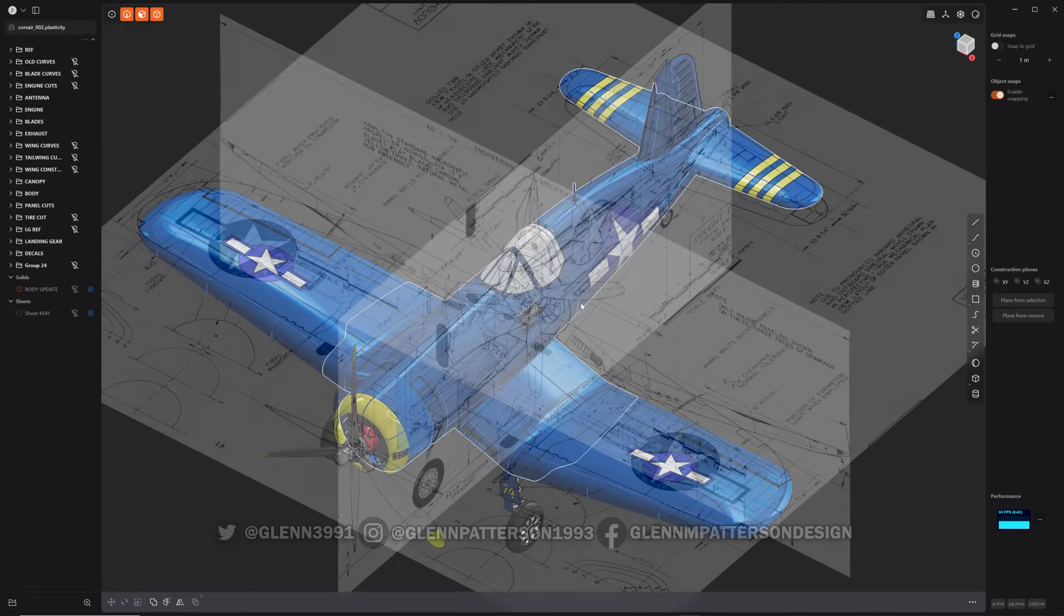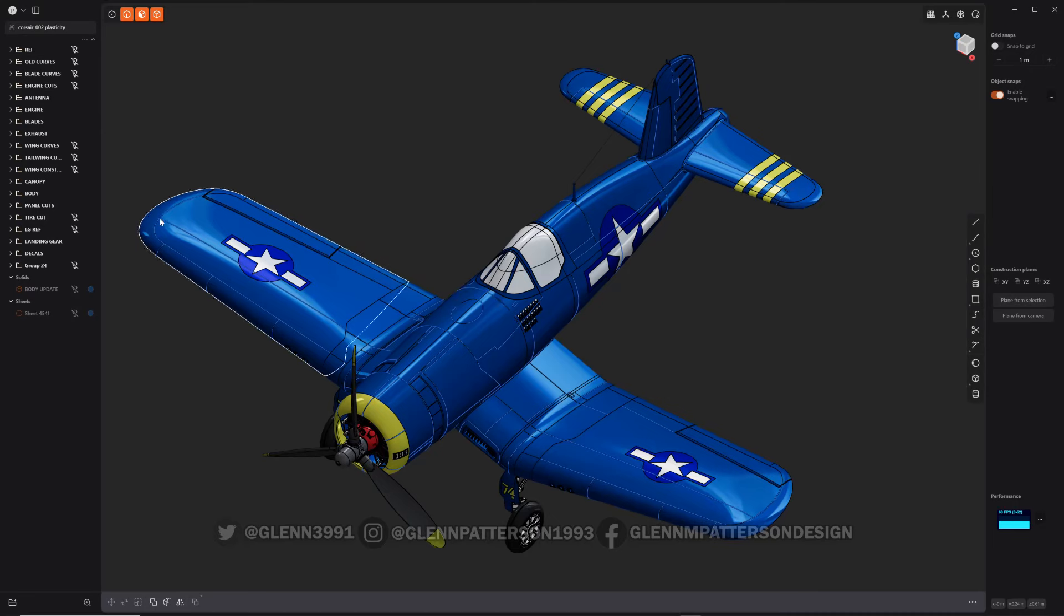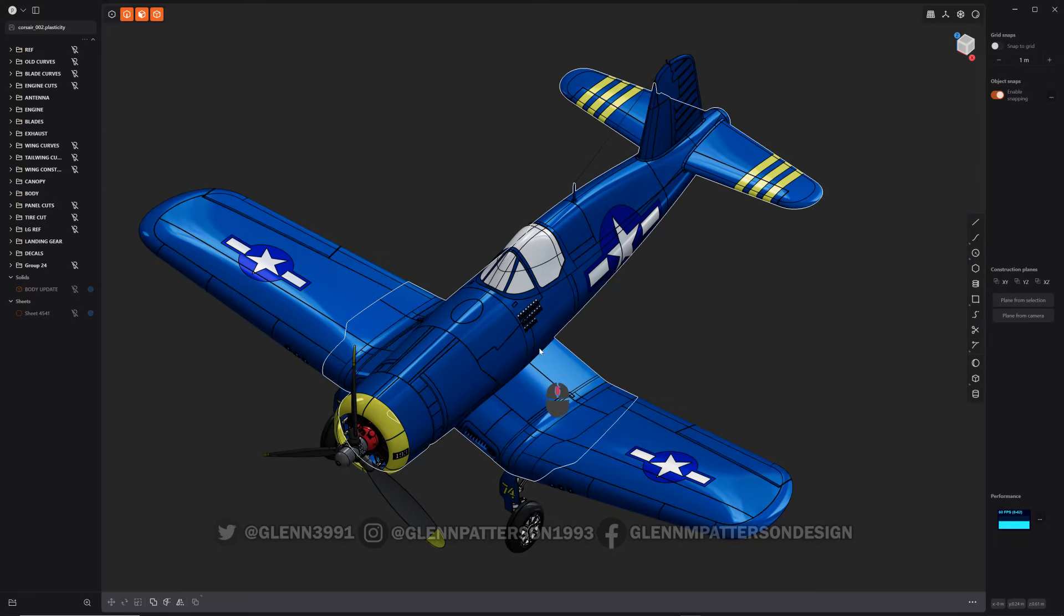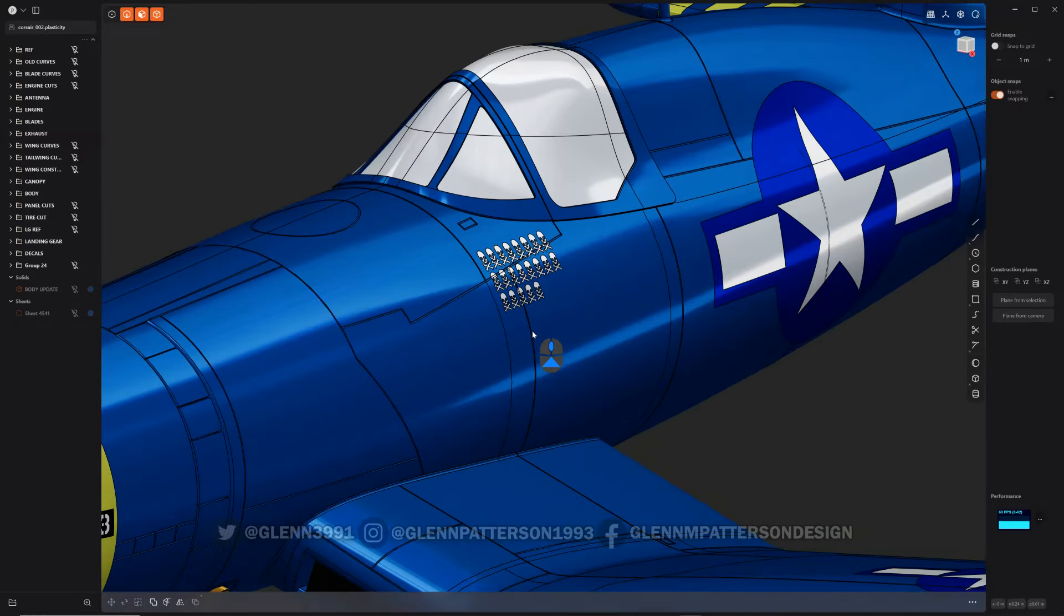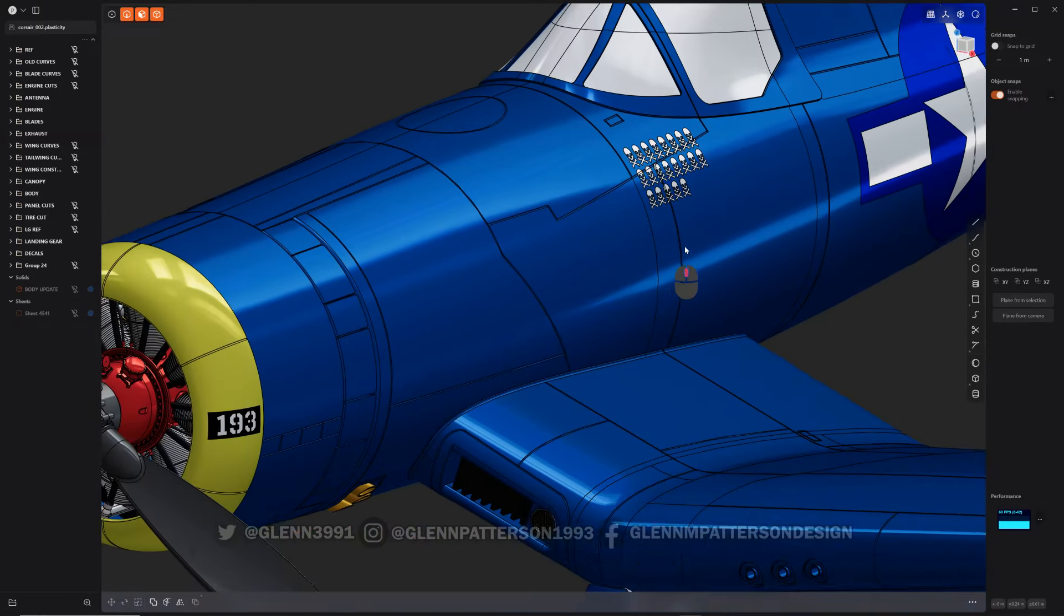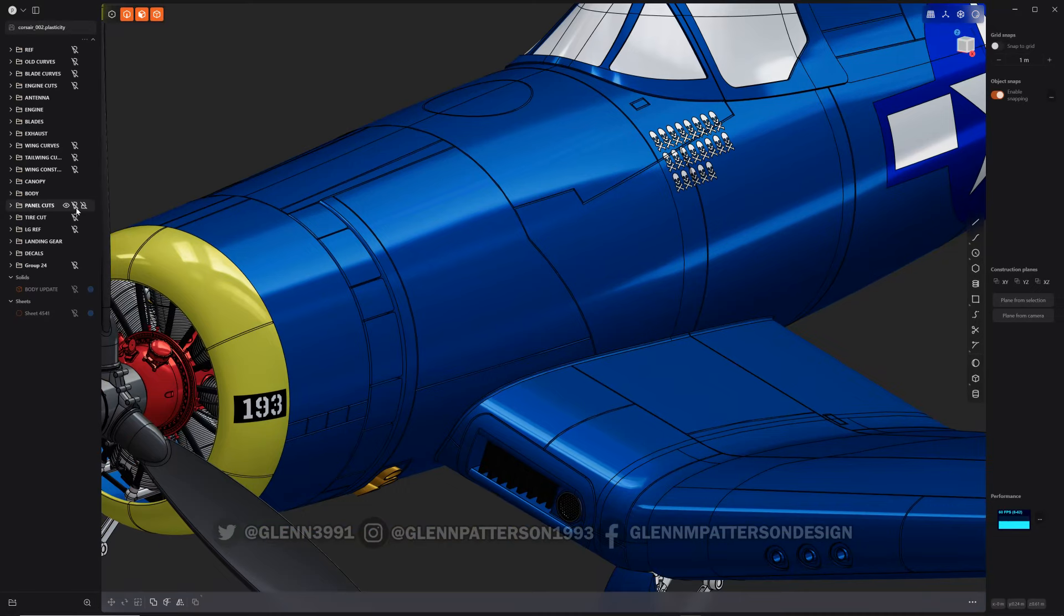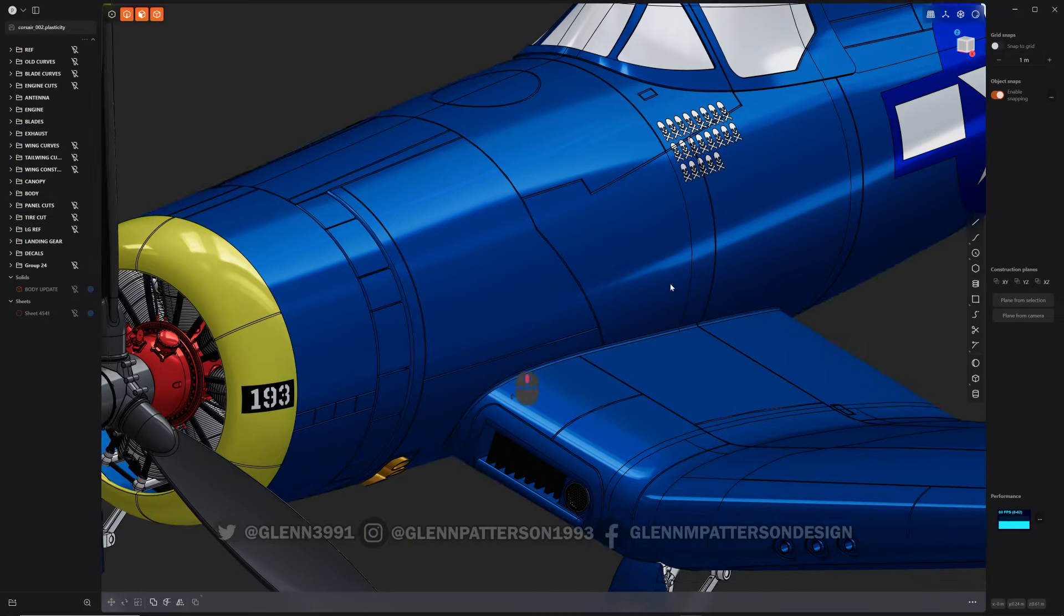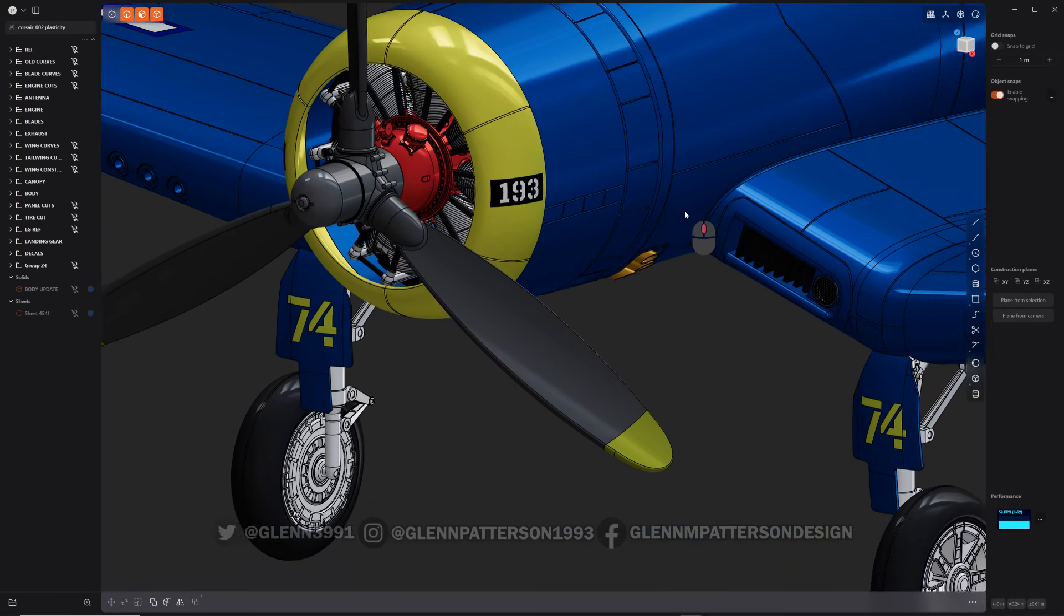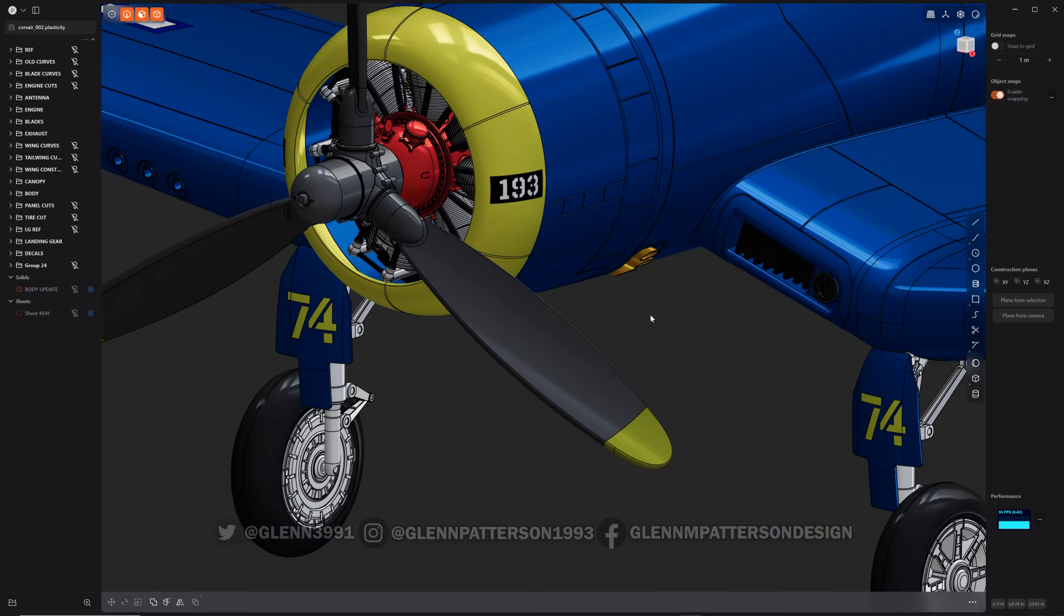So let's go ahead and turn the reference off there and keep going. Basically, how I did it was I used the panel cut curves already projected on there, and then what I did was the pipe command, which can do multiple curves at the same time, so it was quite easy.